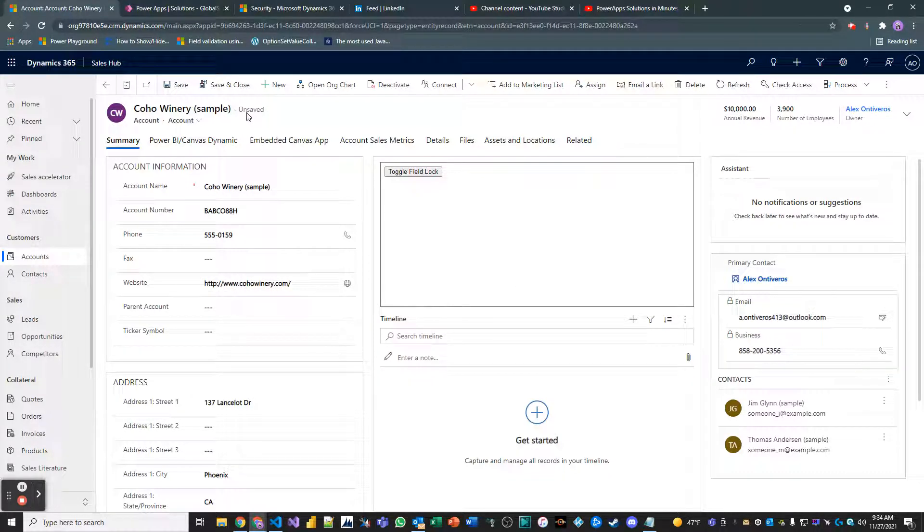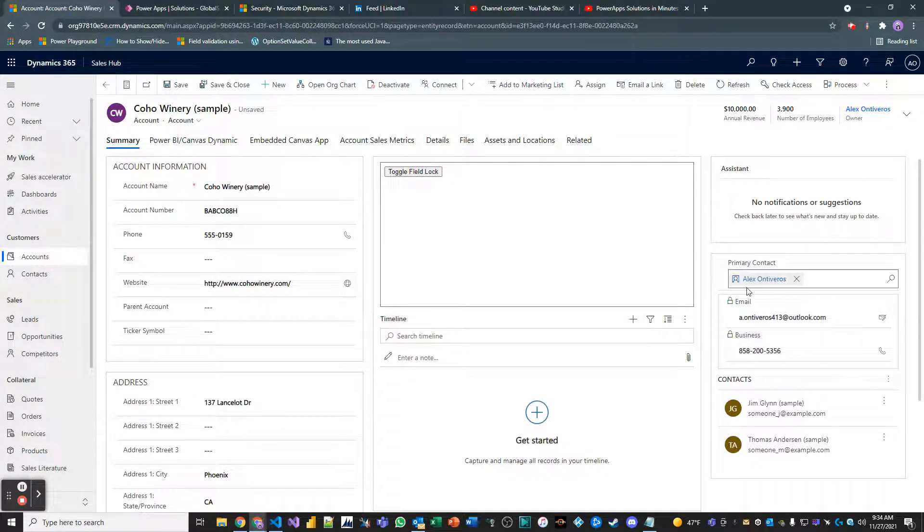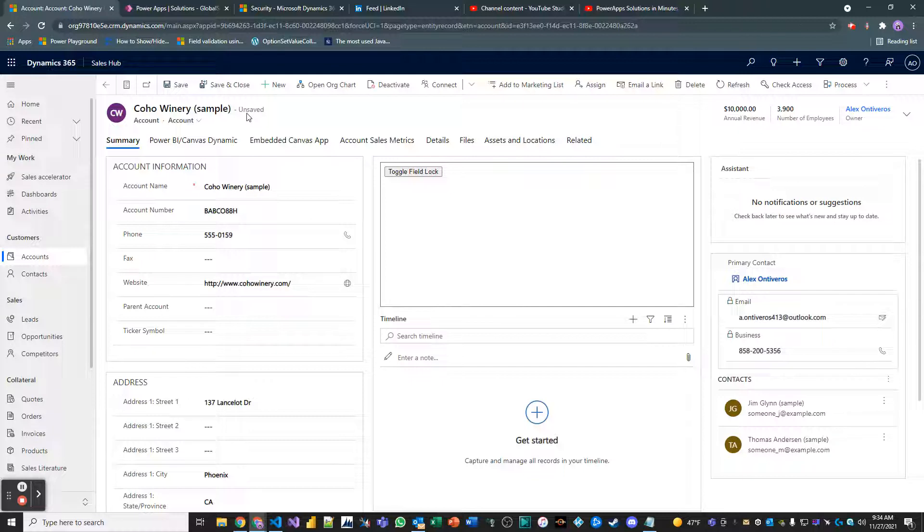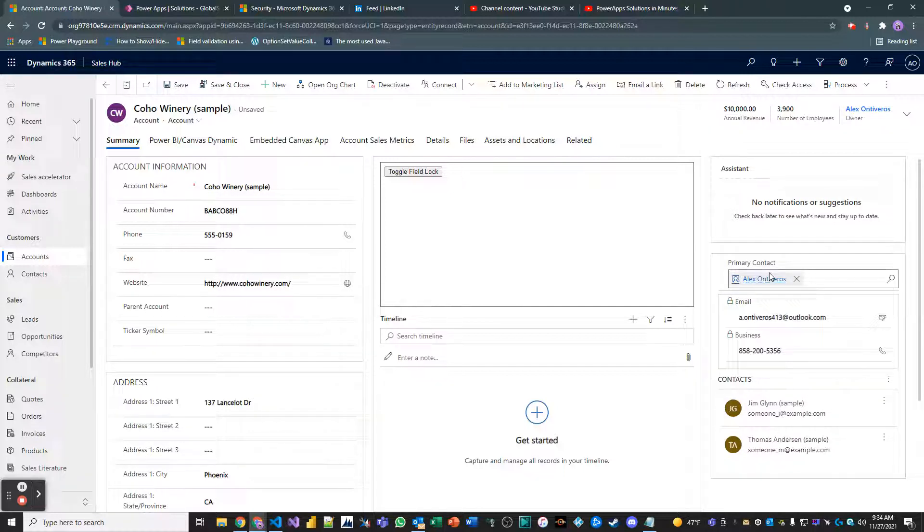Notice how it's unsaved, though, right? Because I just on load changed the value of primary contact with that JavaScript function. And so it wants me to save the record or not.